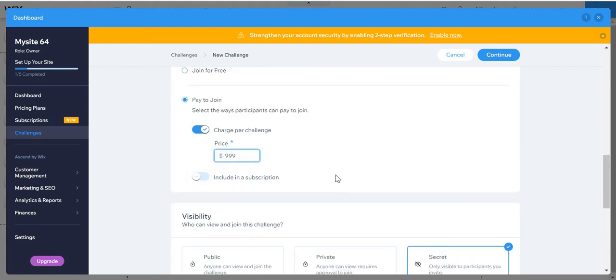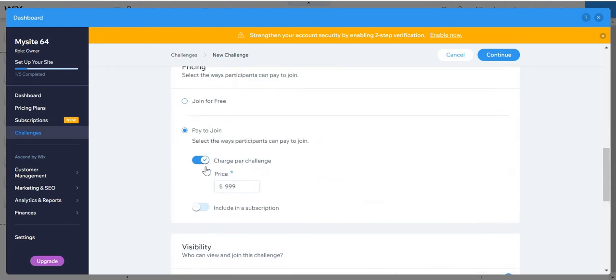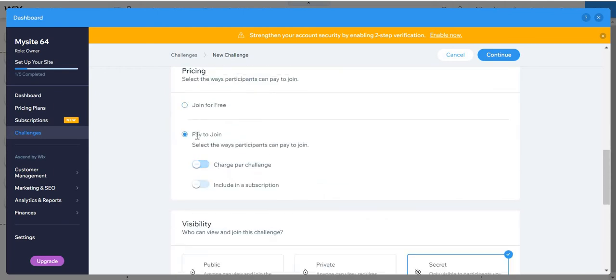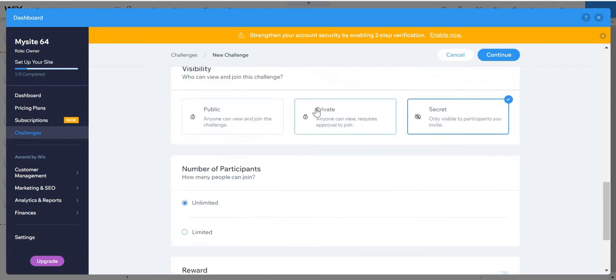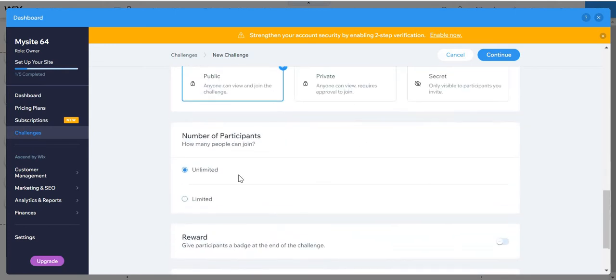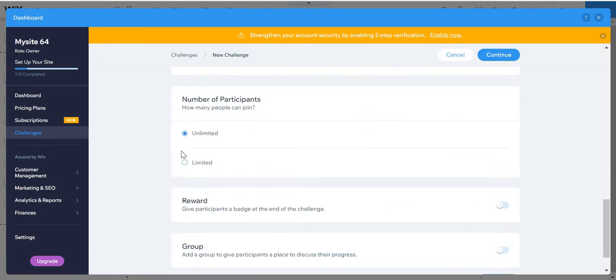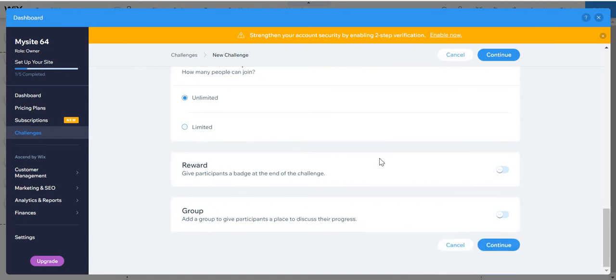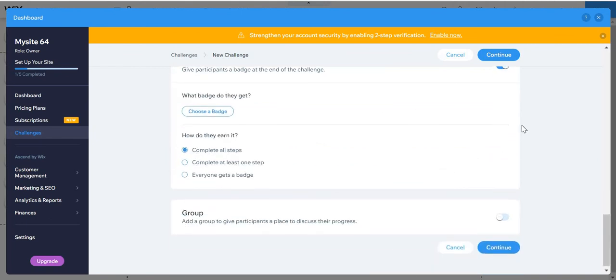And you can put that it's public, private, or secret. Number of participants - unlimited or limited. Reward - you can put a reward.